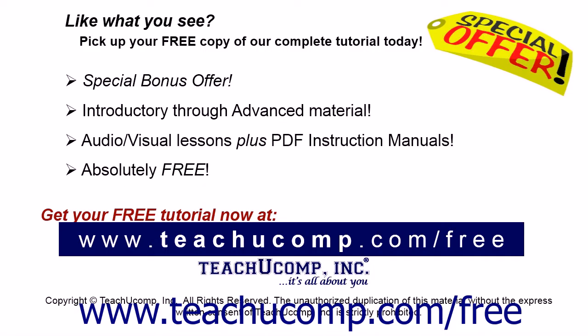Like what you see? Pick up your free copy of the complete tutorial at www.teachucomp.com/free.